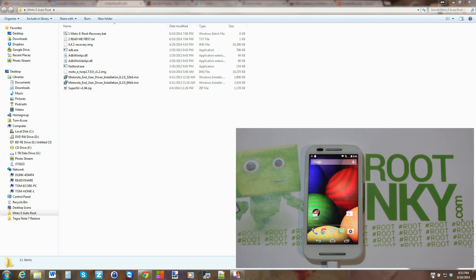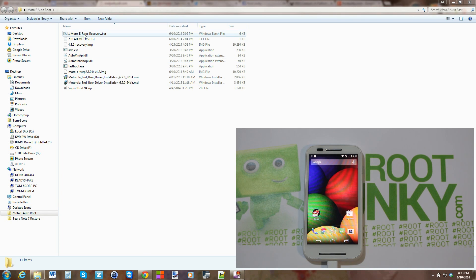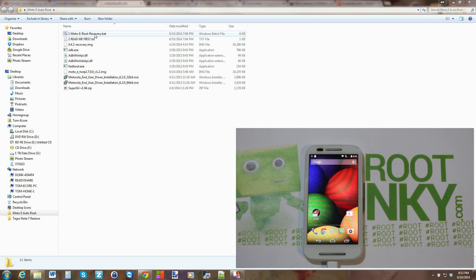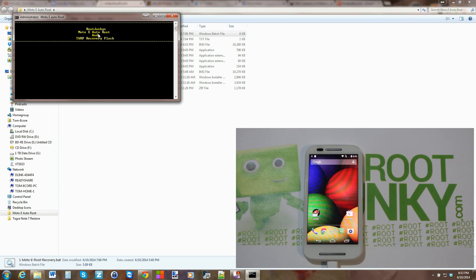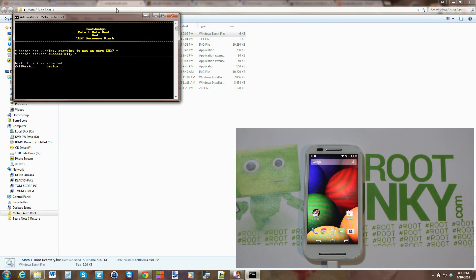Once they're installed, just go ahead over here to 1 Moto E Root Dash Recovery.bat and run the recovery script. And this is it. Something you're going to notice here is if your device is attached and all the drivers are working, you're going to see a number and it's going to say device.